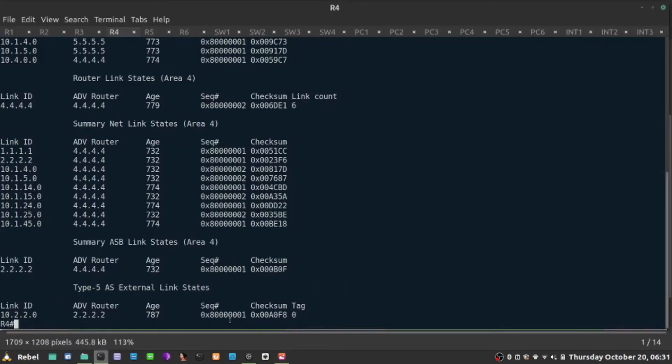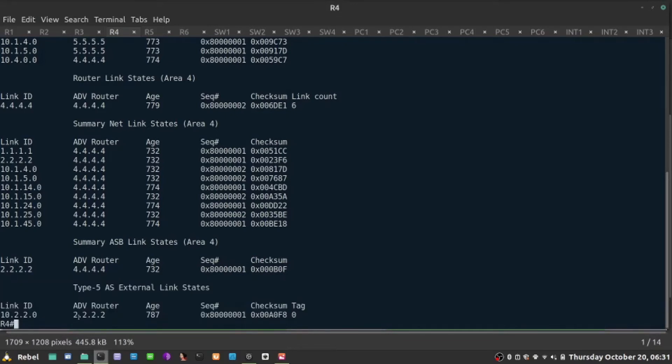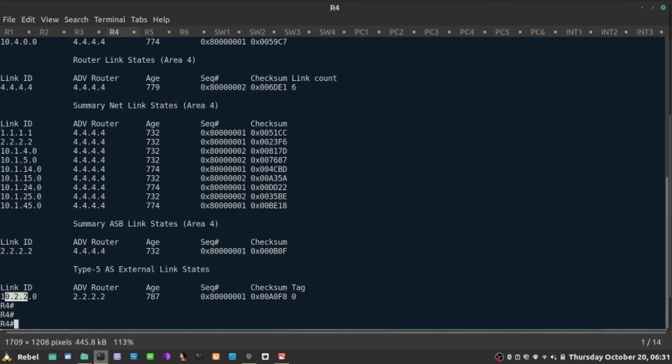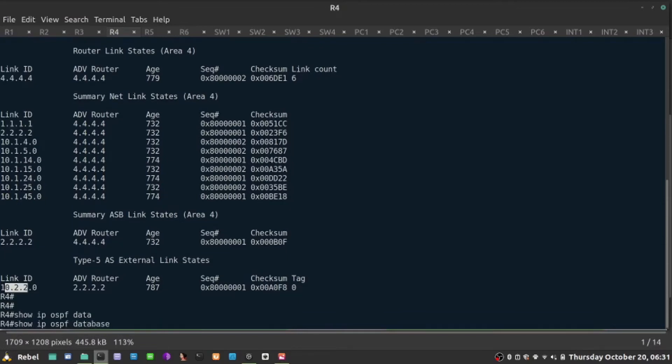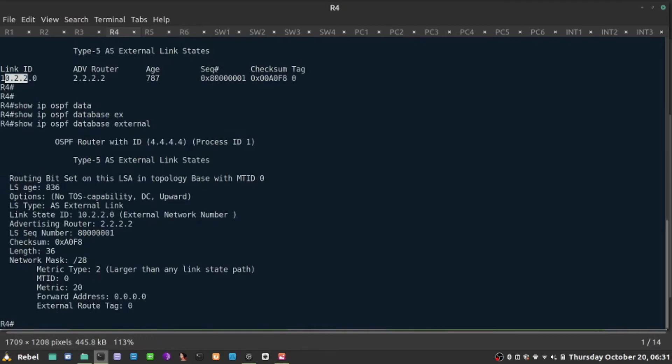It is receiving LSA type 5, and the advertising router, the one that originates those prefixes from external source is 2.2.2.2, which is router 2 in my topology, and it generates that network 10.2.2.0. Obviously, I can look at details on that show IP OSPF database, and I can go external, show me external only. So this is the more detailed output about 10.2.2.0.